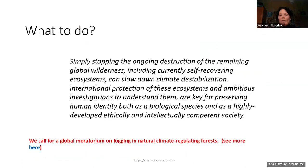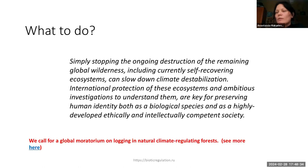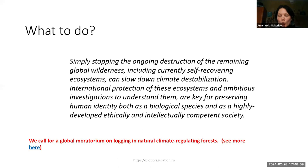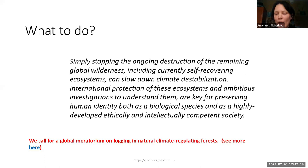What to do? Simply stopping the ongoing destruction of the remaining global wilderness — including currently self-recovering ecosystems, like the pro-forestation concept — can slow down climate destabilization. As our analysis of the vertical temperature gradient shows, the impact can be very substantial. International protection of these ecosystems and ambitious investigations to understand them are absolutely key for preserving human identity — what we are worth as a species and as a highly developed, ethically and intellectually competent society. To stabilize climate, we call for a global moratorium on logging in natural climate-regulating forests.